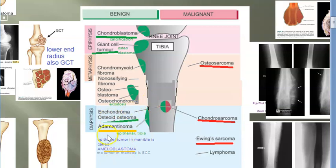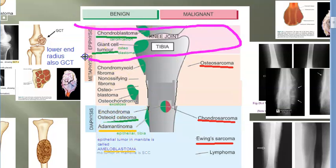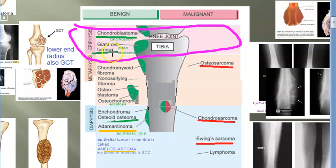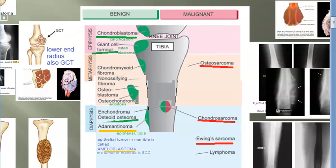Let me tell you what occurs where. In the epiphysis, you have chondroblastoma and giant cell tumor. Chondroblastoma involves cartilage and can undergo calcification. Giant cell tumor, also called osteoclastoma, can become malignant rarely — at that time it is called malignant giant cell tumor.